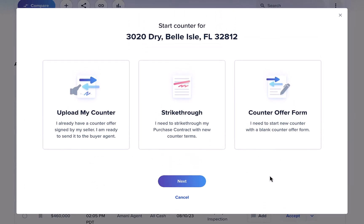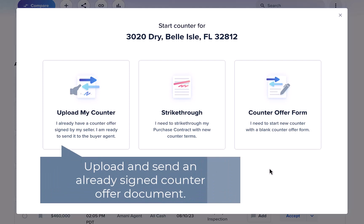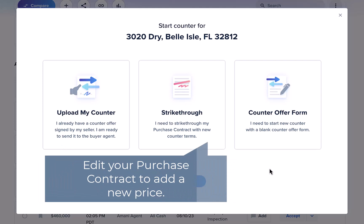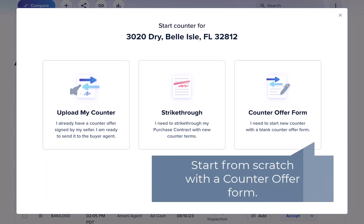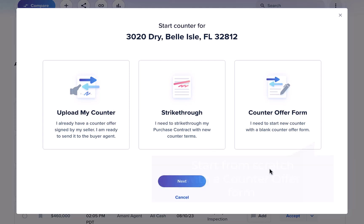Here you'll see your three options for starting your counter offer. To give you an overview: Upload My Counter will allow you to upload a counter offer that has already been signed by your seller. Strikethrough allows you to use the strikethrough tool on a purchase contract document and send to your seller to sign. Counter Offer Form allows you to start a new counter offer from scratch using Skyslope Forms.